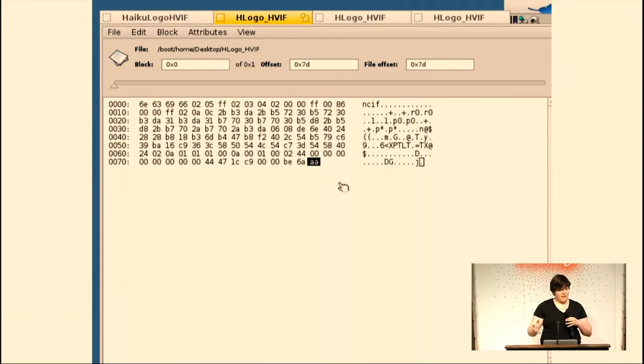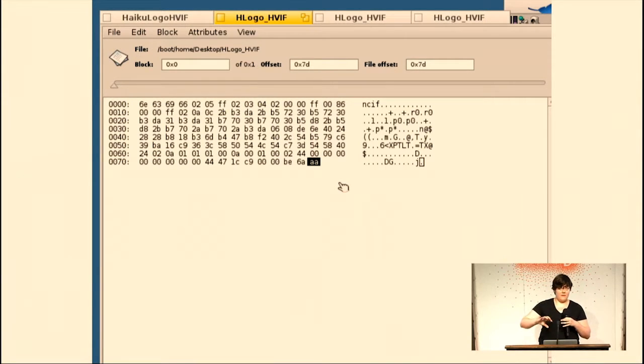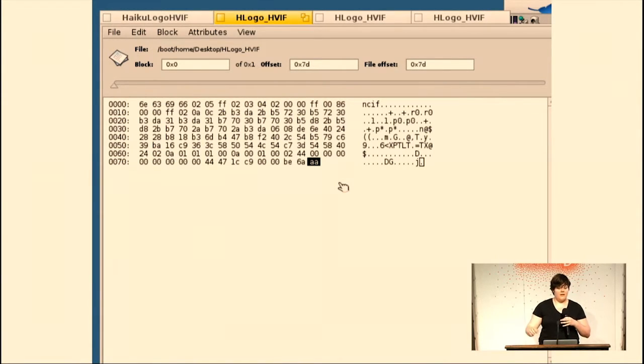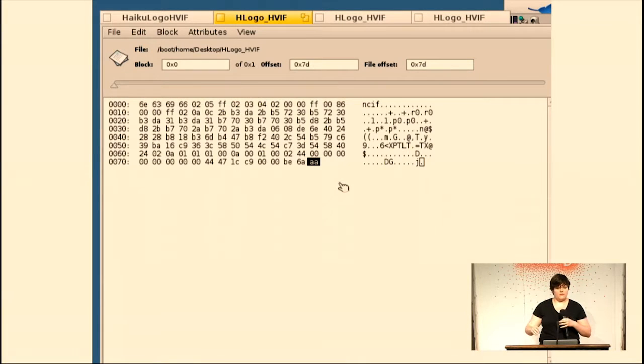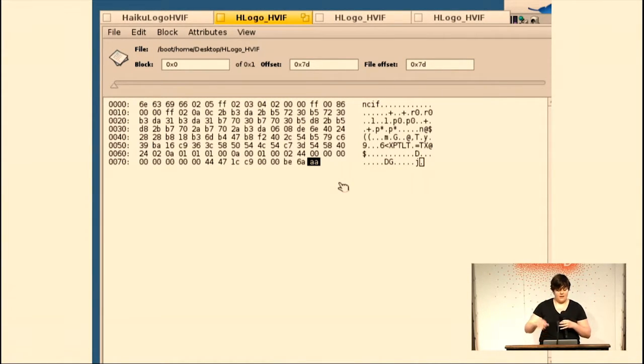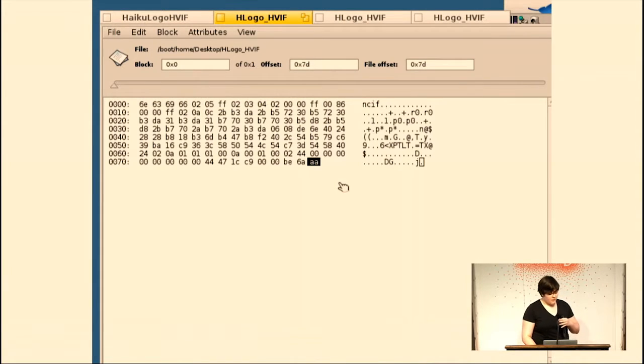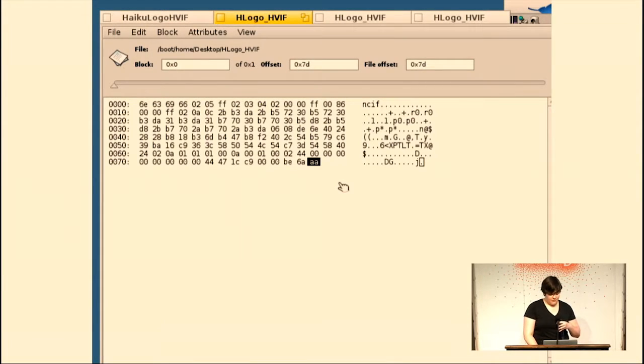For like real icons, it takes like between 500 and 700 bytes for most of them, up to a kilobyte for really complicated ones, since vector, the more complex the vector icon is, the more shapes and colors it has, the more space it takes up. But for our really simple one, it's not very many bytes.